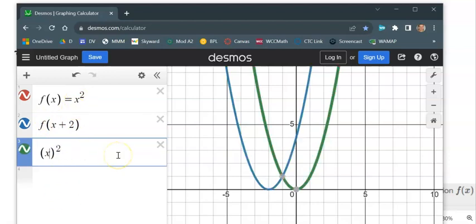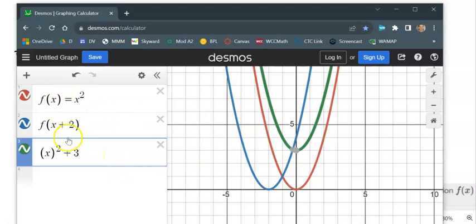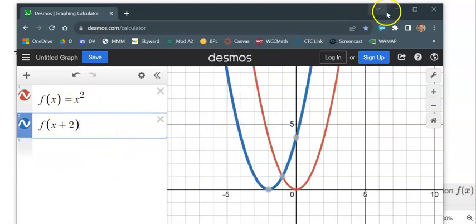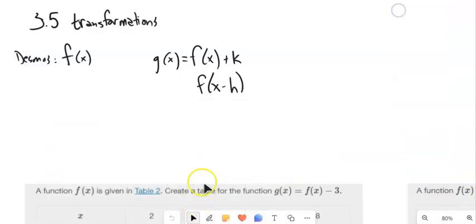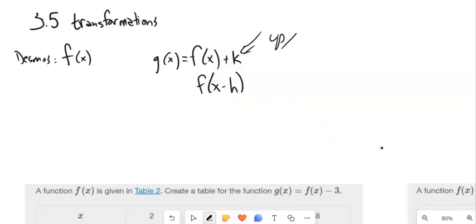When I moved it up 3, I could have written x squared plus 3 — written with the original function, not in function notation. So there are a couple things going on: if I want to move stuff up or down, I can add something outside. And if I want to move it left or right, I do it inside the function.